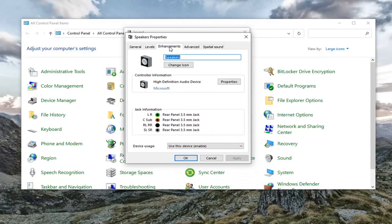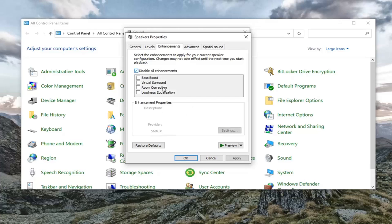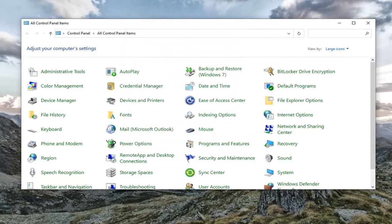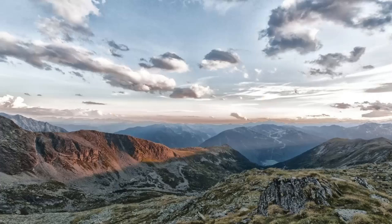Select the enhancements tab. And you want to check mark where it says disable all enhancements. It might also say disable all sound effects, either or. You want to just go ahead and keep that check marked. Select apply and OK. Once that's done, select OK again. Close out of here.